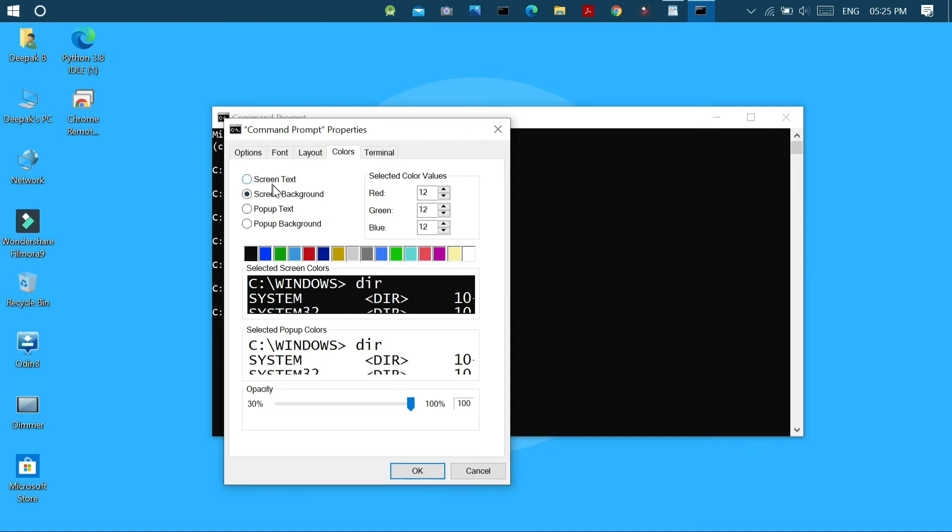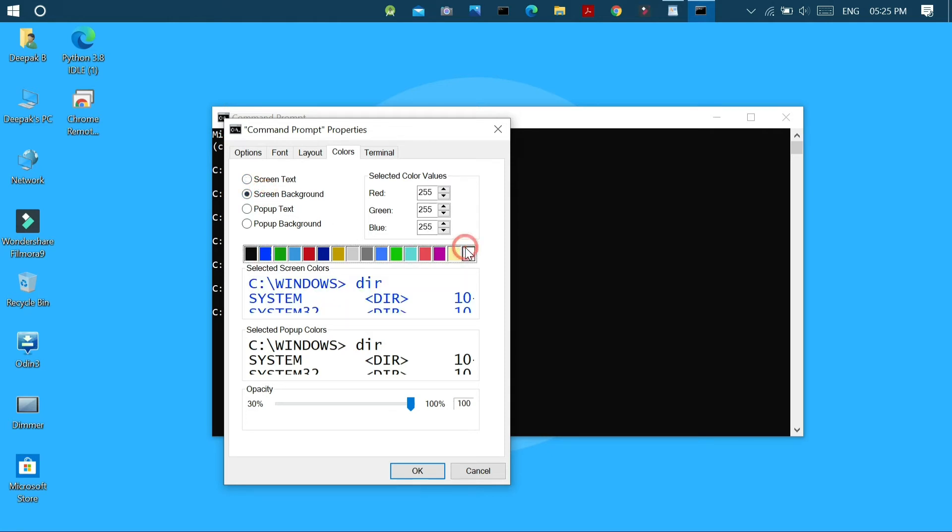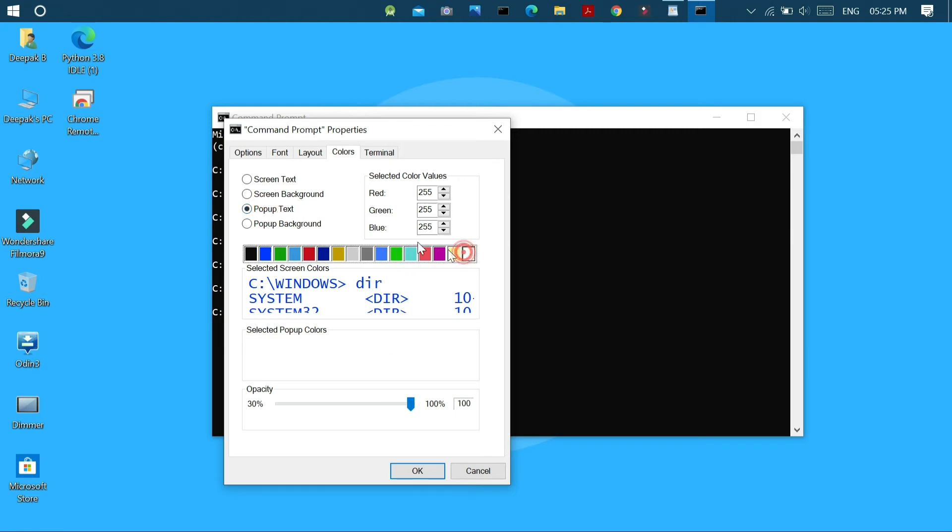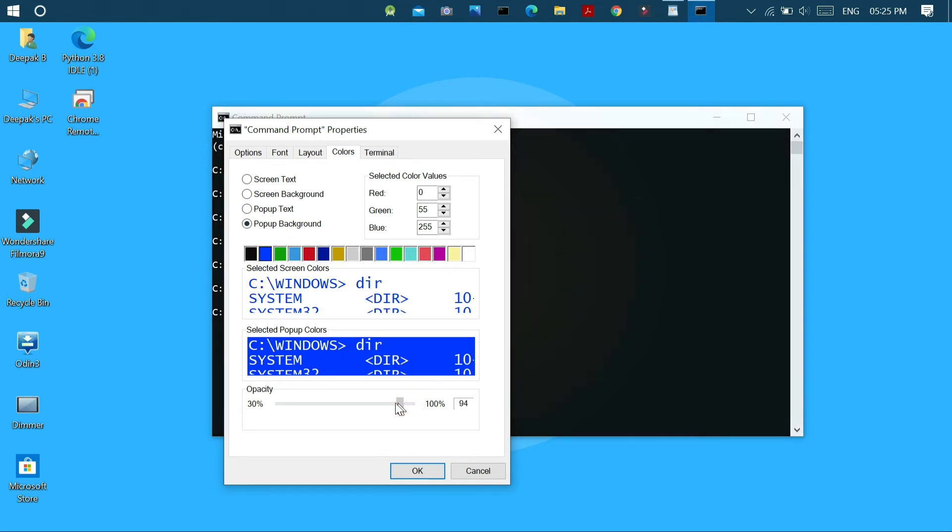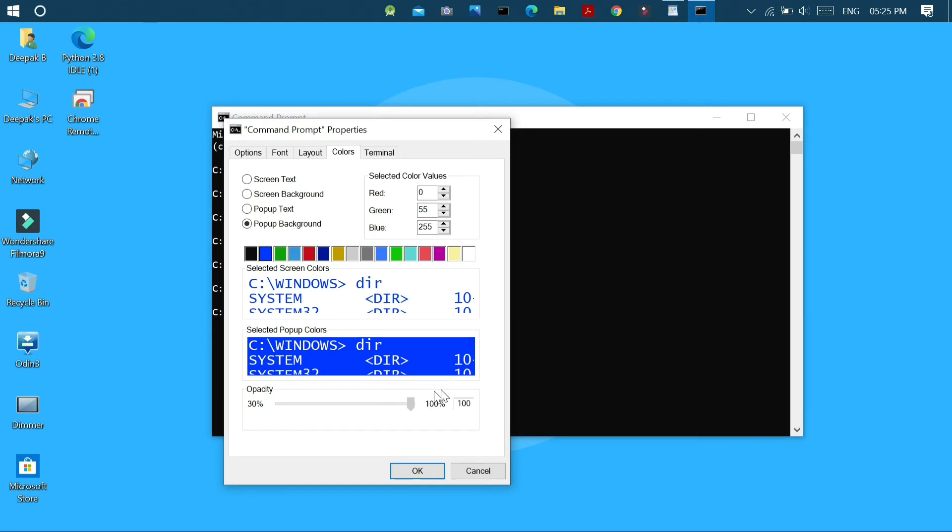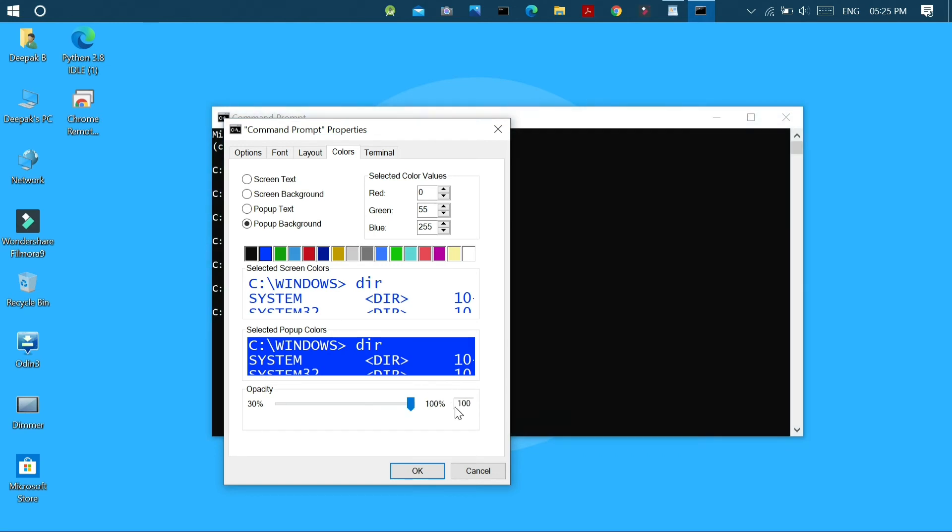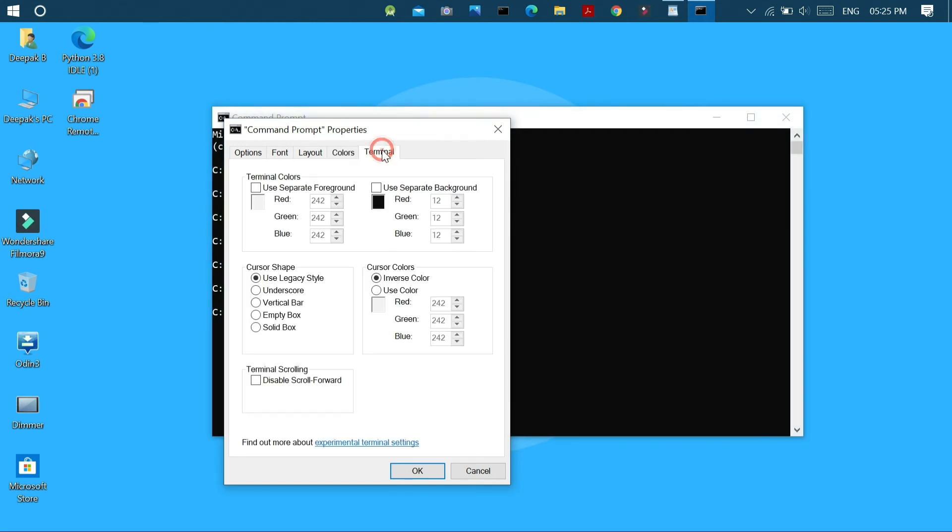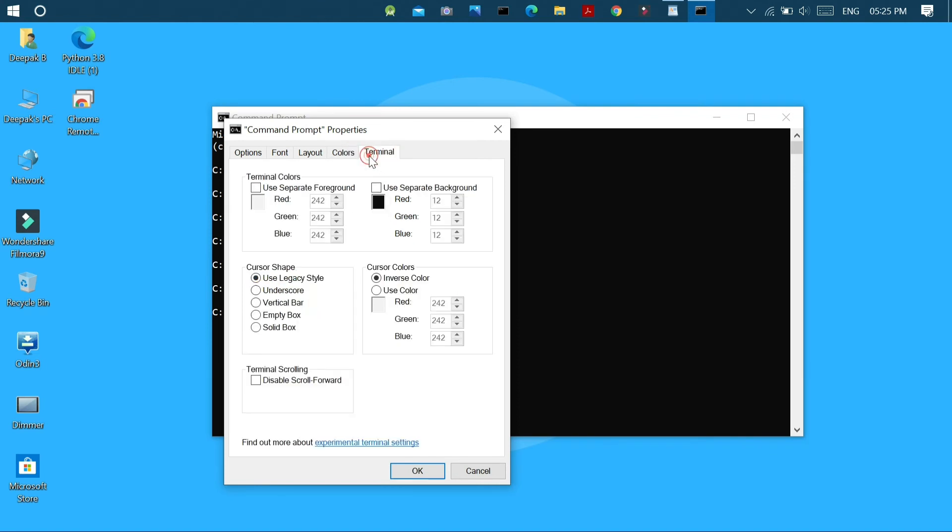In the colors tab we can customize the screen text color, the screen background color, and the pop-up text color which needs to be appeared when a text is selected, and of course the pop-up background color too. We can also see the preview here and can adjust the opacity of the command prompt menu between 30% and 100%. Next in the terminal menu, make sure to uncheck these two options to use this color scheme.